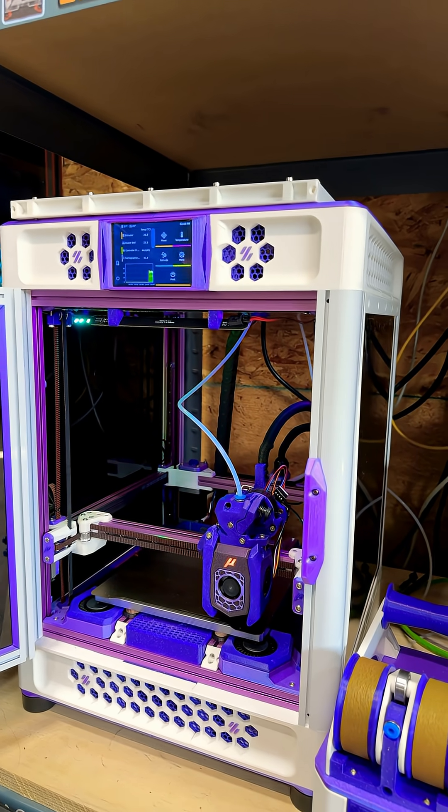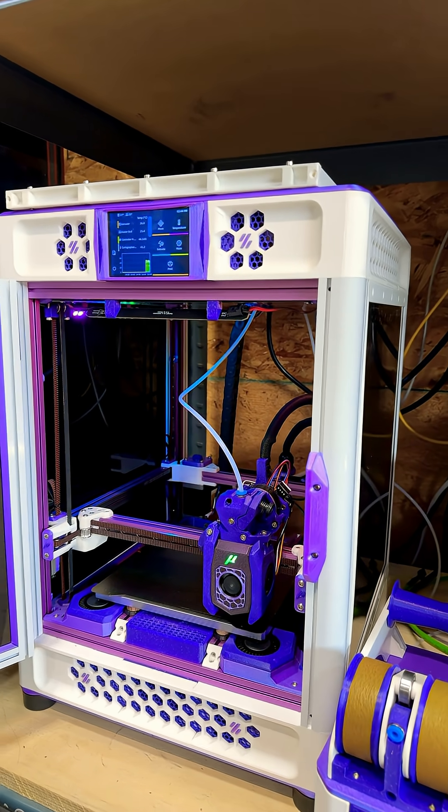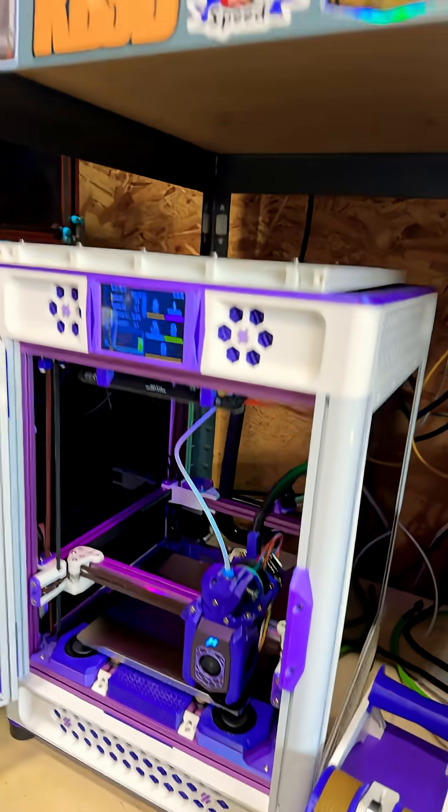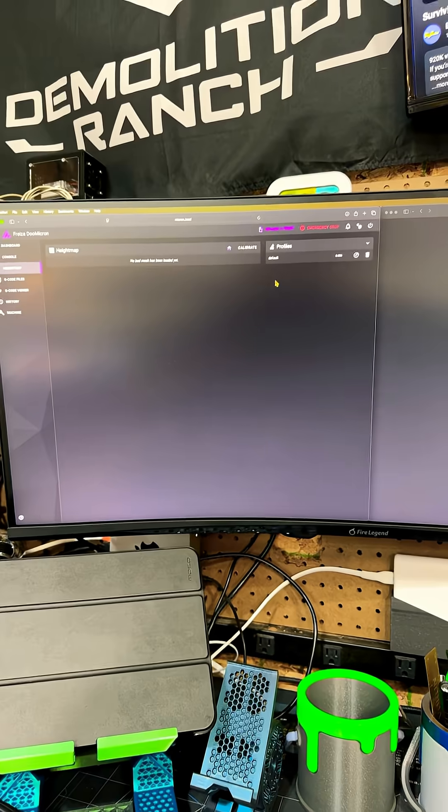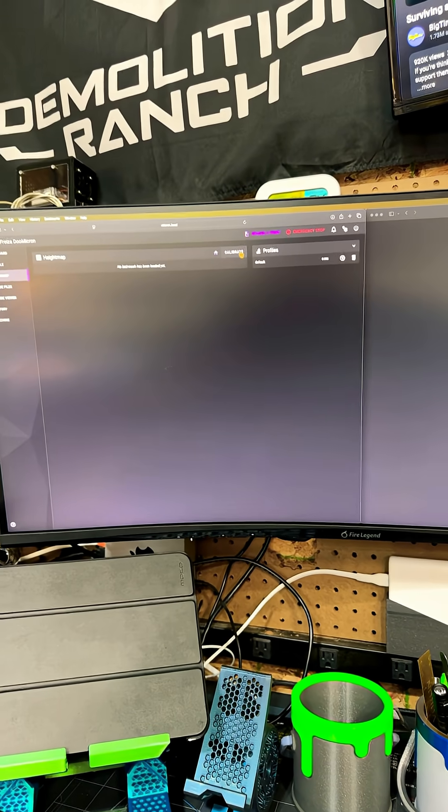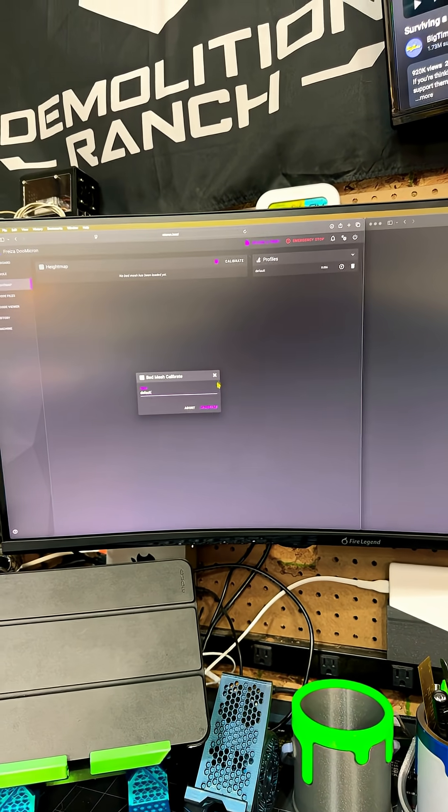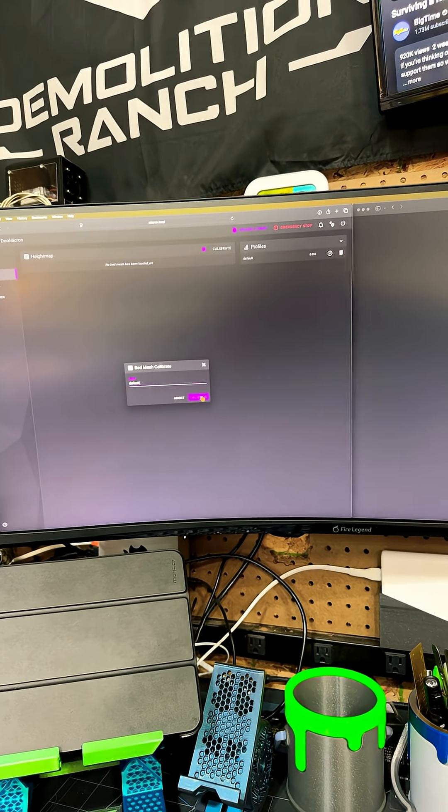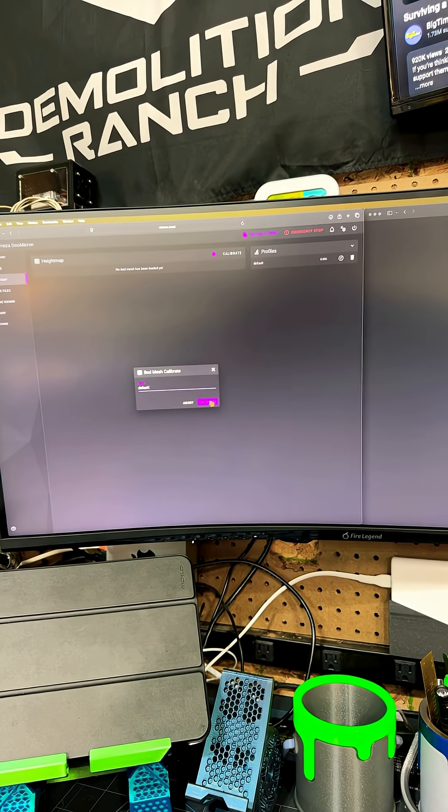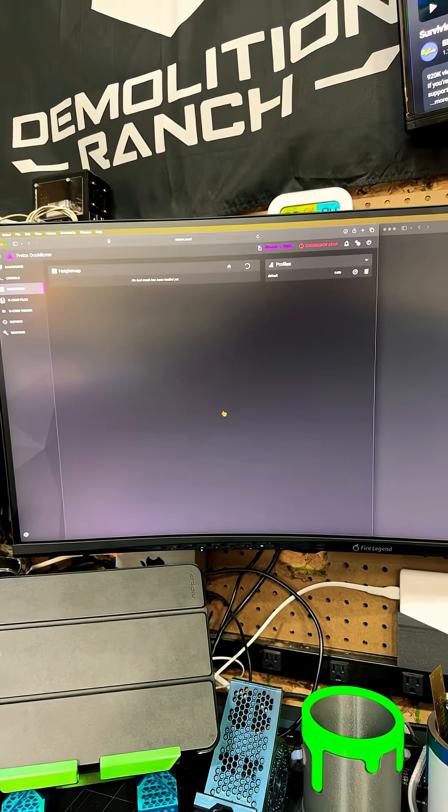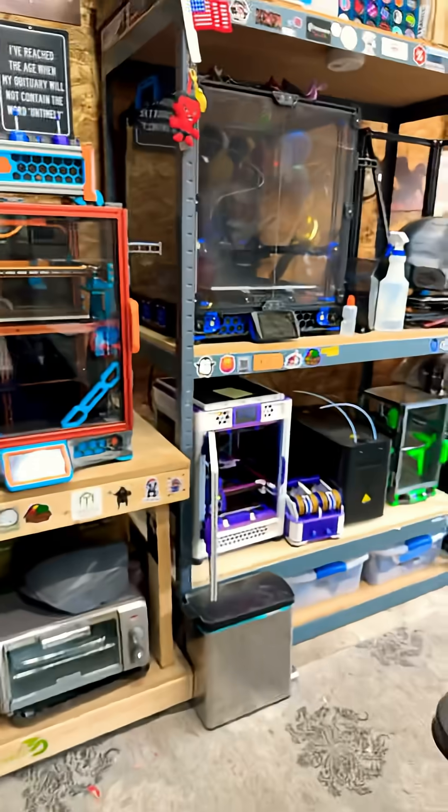So we've already got it homed and QGL. Over here we're just going to go ahead and hit calibrate, let's save that as the default, and then over here it's going to start going.